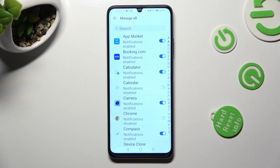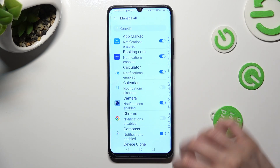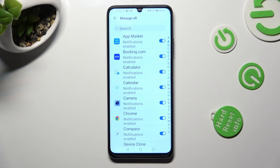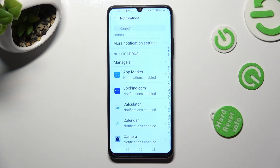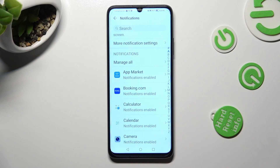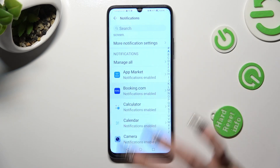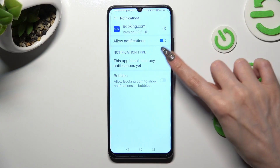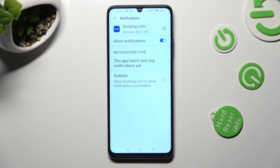If you wish to switch them back on, click on the same now grey switches. You can also go back, click on one of your apps over here and manage all notifications thanks to this switcher next to allow notifications.